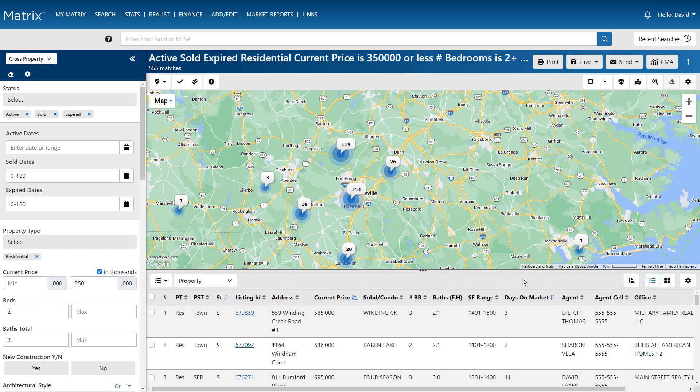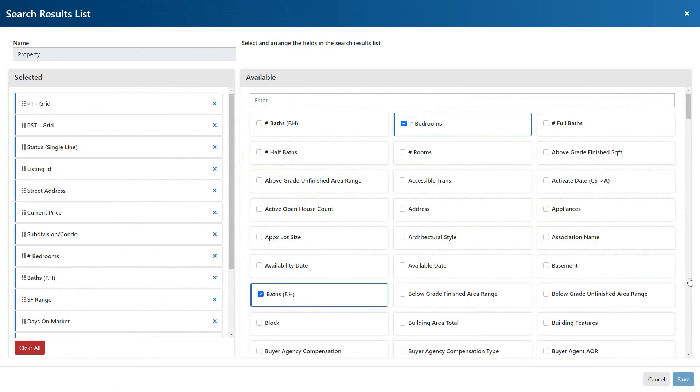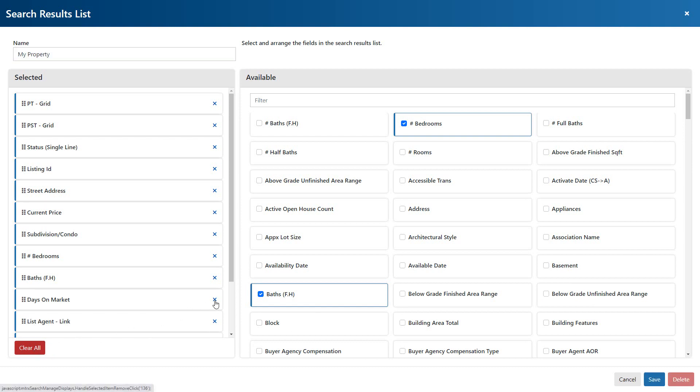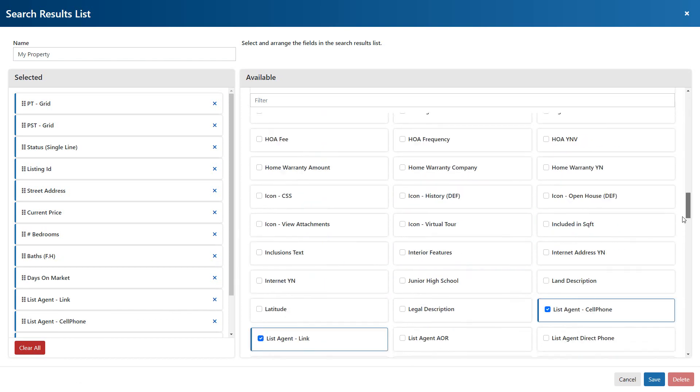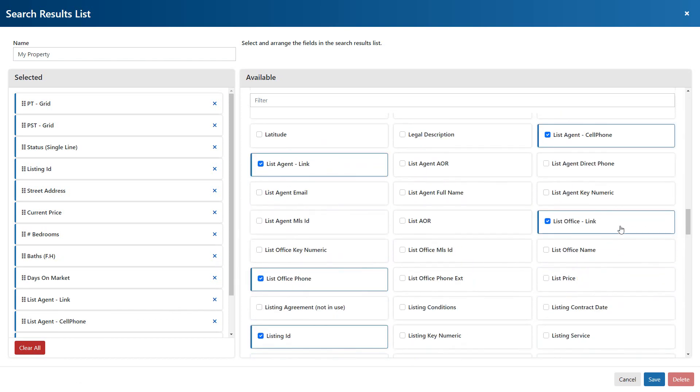To modify this, we'll simply need to access the results field settings page from this property type's default display. And from here, we can either clear our fields to build a custom single line from scratch or just remove the specific fields that we no longer want to display, either individually from the selected field section or from the available fields.